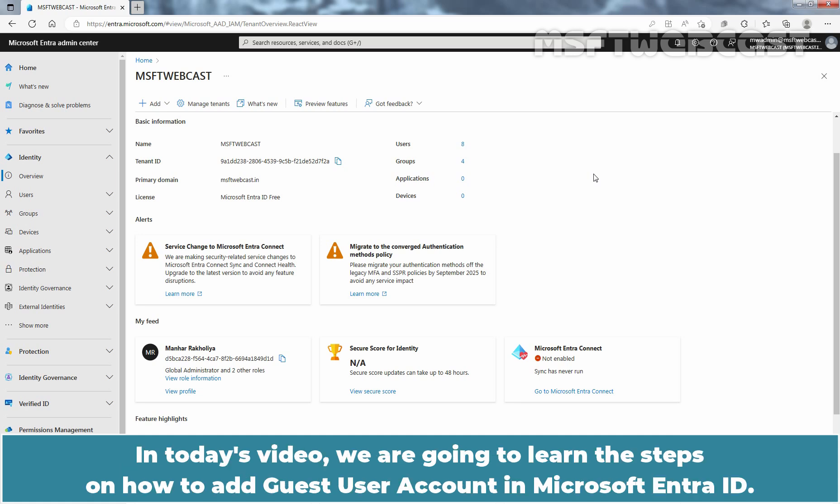In today's video, we are going to learn the steps on how to add guest user account in Microsoft Entra ID.